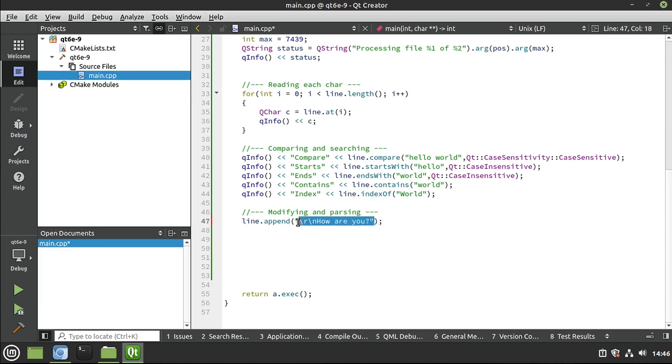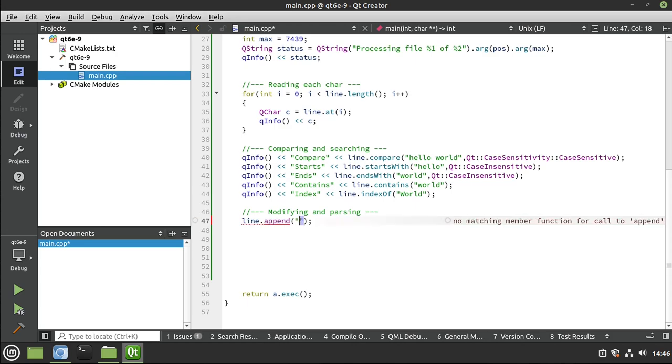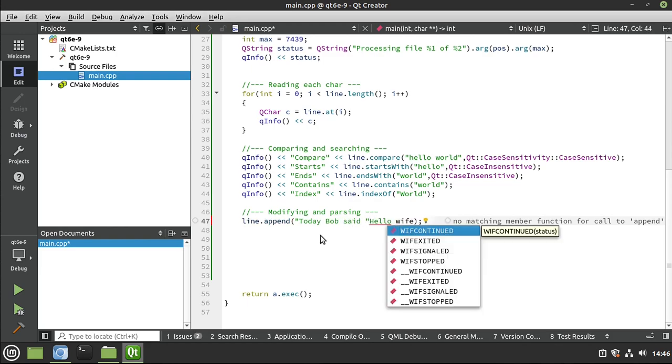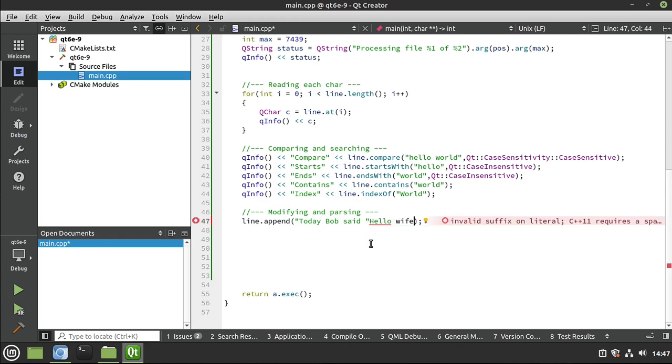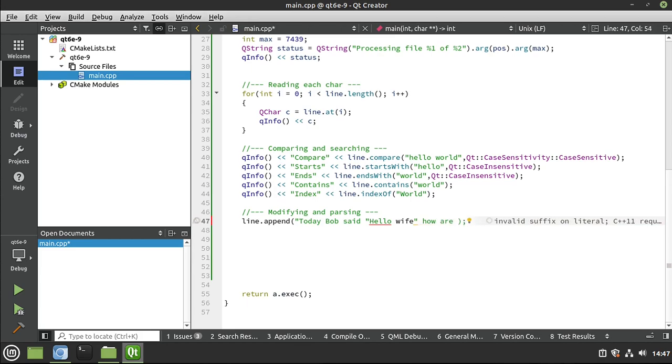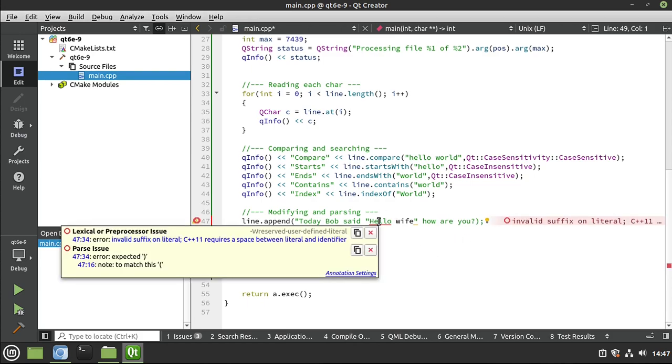I'm going to say, today, Bob said, hello, wife. Notice what's happening. If you look at the screen, it stopped turning green. And it is now black. Because C++ doesn't know what's going on. Forget my horrible spelling. But you see what's going on here is now it's very confused as to what we're trying to do.